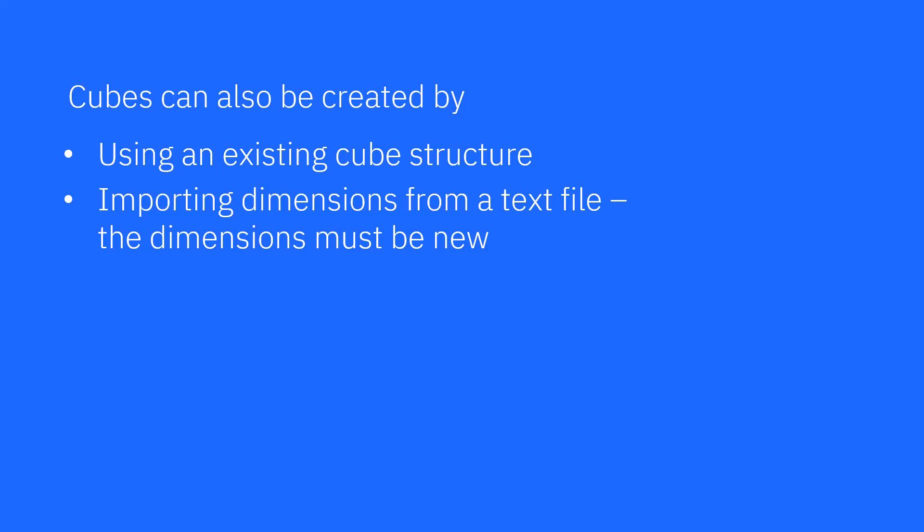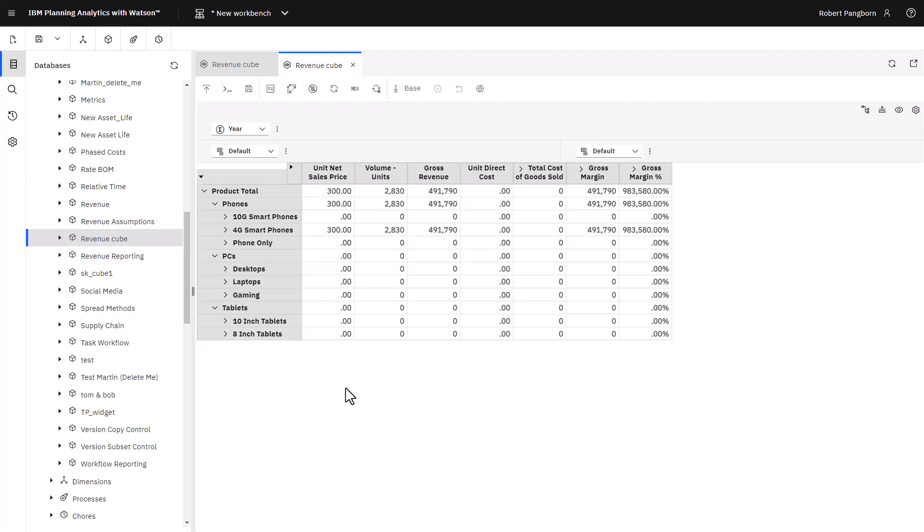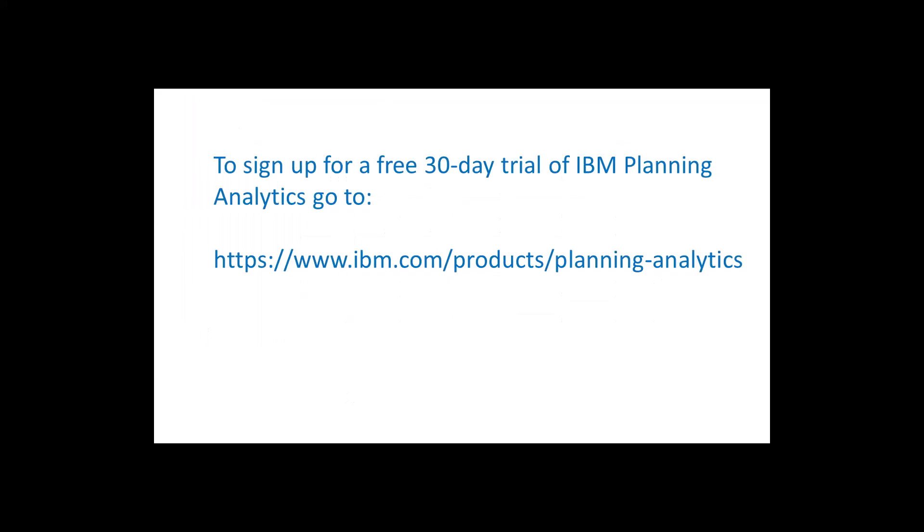The dimensions must be new. You can review the online documentation for planning analytics to learn more. This completes the video on how to create your first cube.